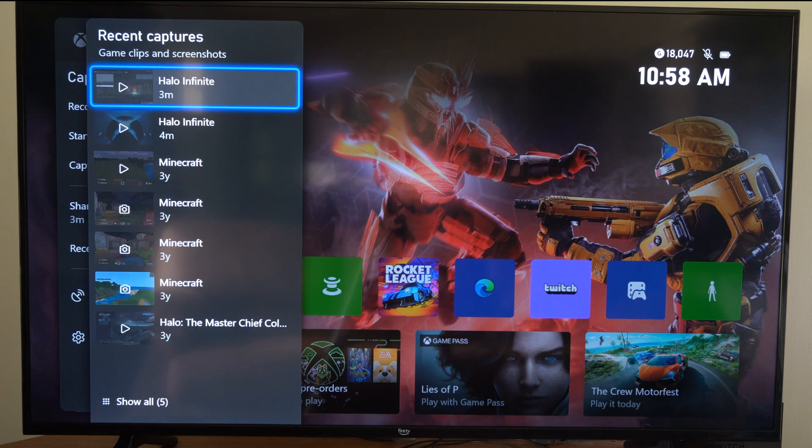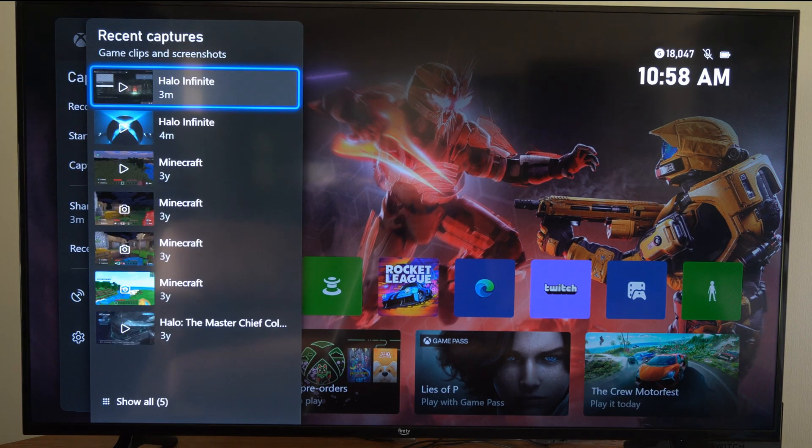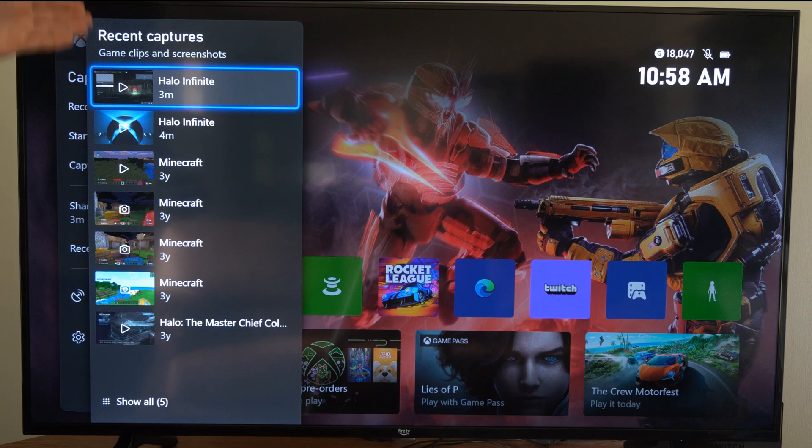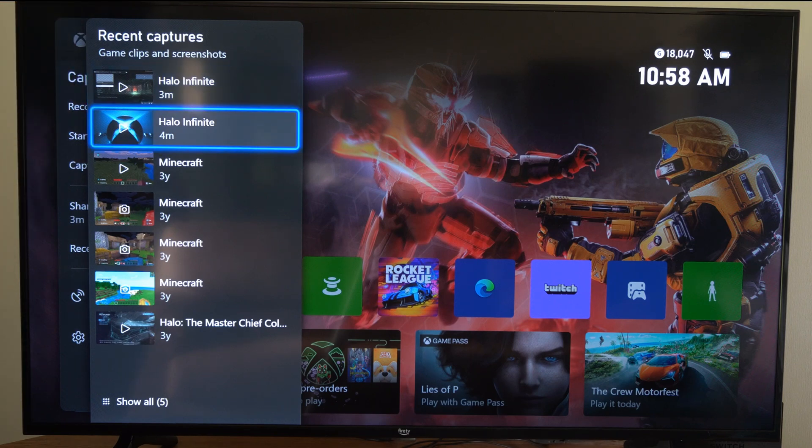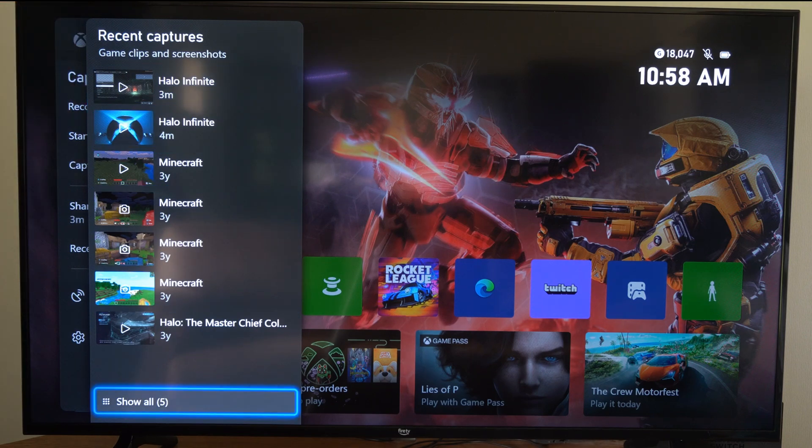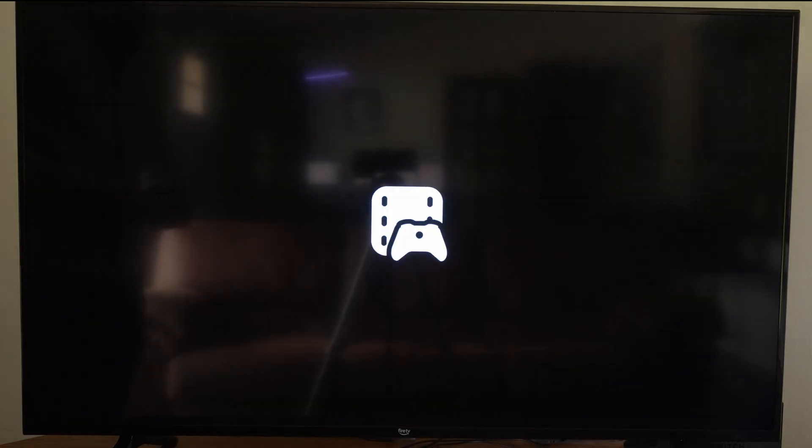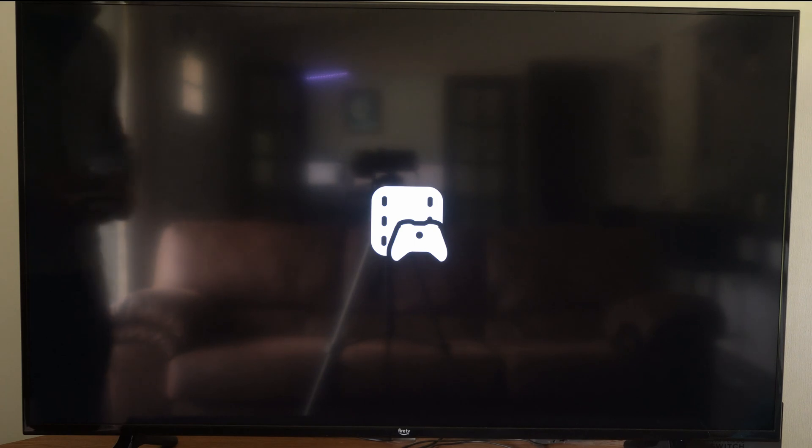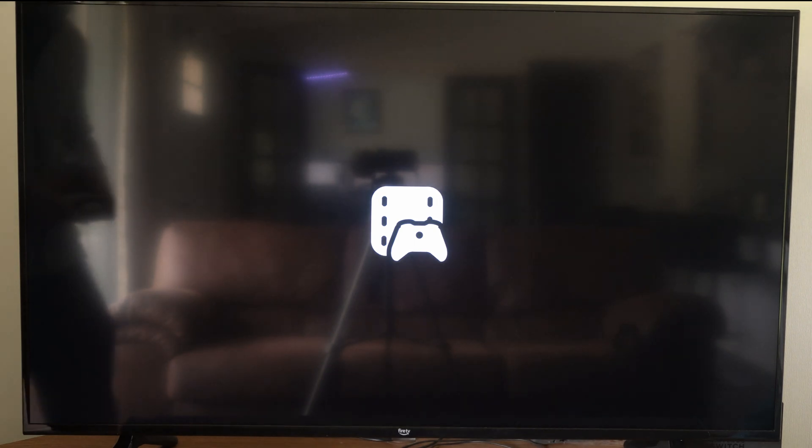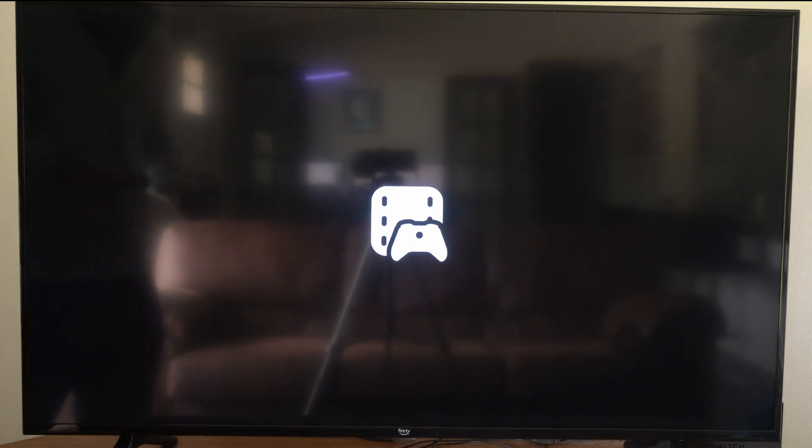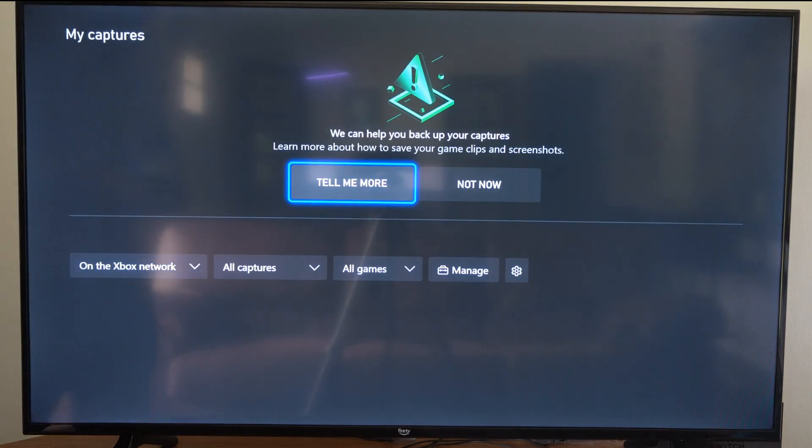If we select this section, we can see all the recent captures. So I'm just going to go on down to where it says show all, and then I can view all my video clips I've ever saved on my Xbox One.